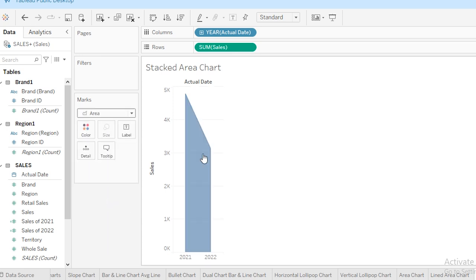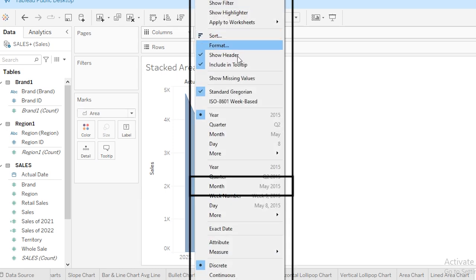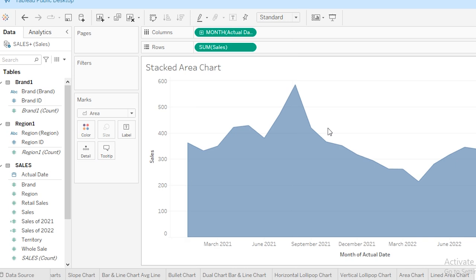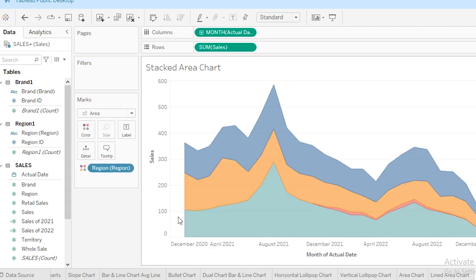Now to get more details with reference to the month, I'm going to replace this year with month. Now to turn this into a stacked area chart, we need to add a dimension to break down our data. Let's use a category. For this, I'm going to insert region into the Colors area.